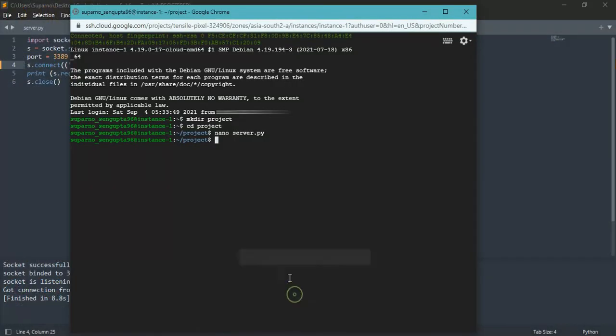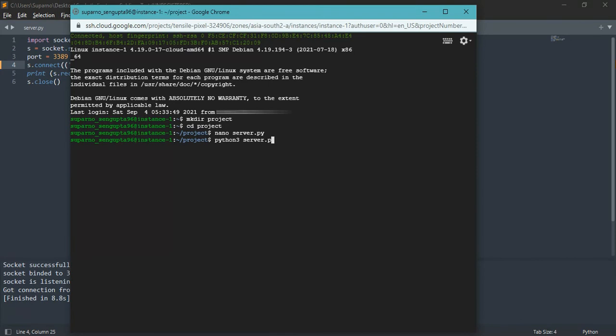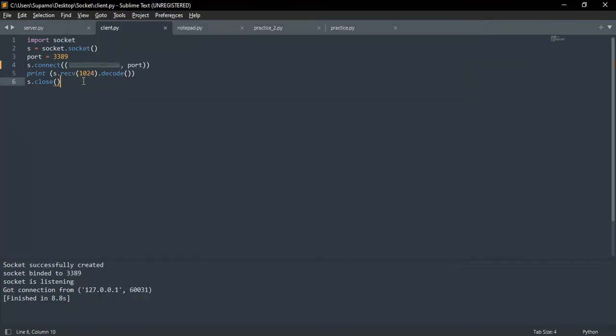Now we will run the server side program on cloud. Type Python 3 followed by the file name and press enter. And then run the client side program on your local computer.